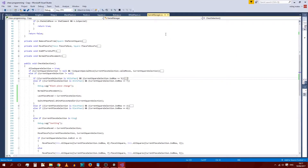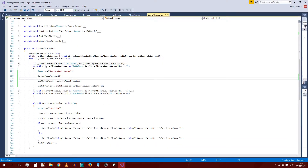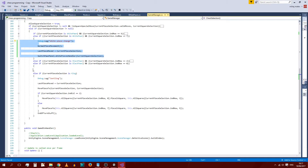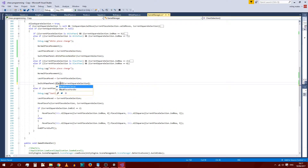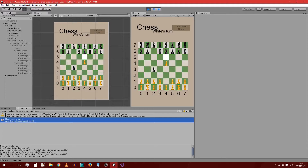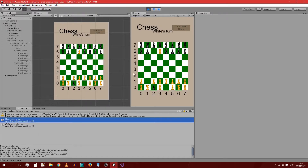That should now be fine — it should allow us to move the pawn to the other side. Once we do that, we should also be able to click on the rook and see the effect. The panel disappeared after clicking, and we now know that the click has been registered, meaning that in the next video we can work on actually changing the piece.